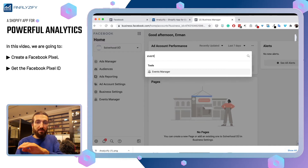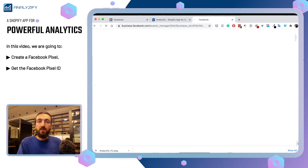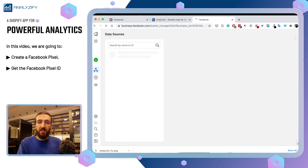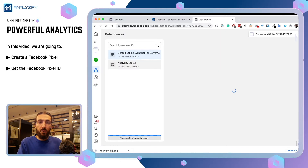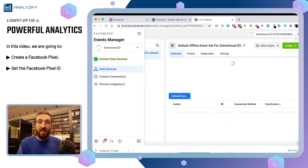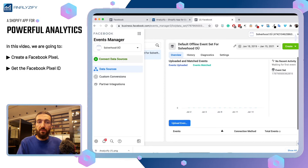Search for Events Manager. Through the Events Manager, it will already lead us to data sources. If you cannot find Events Manager, then search for data sources. You will see a button here: Connect Data Sources.